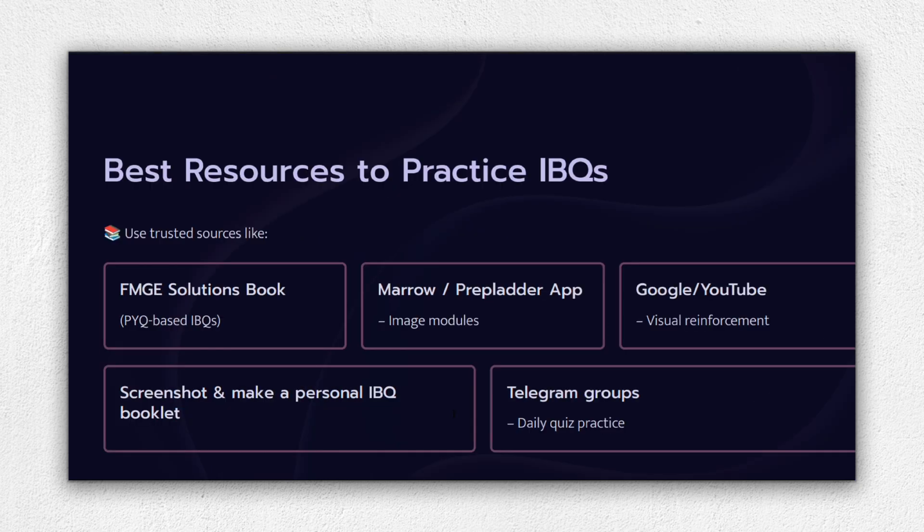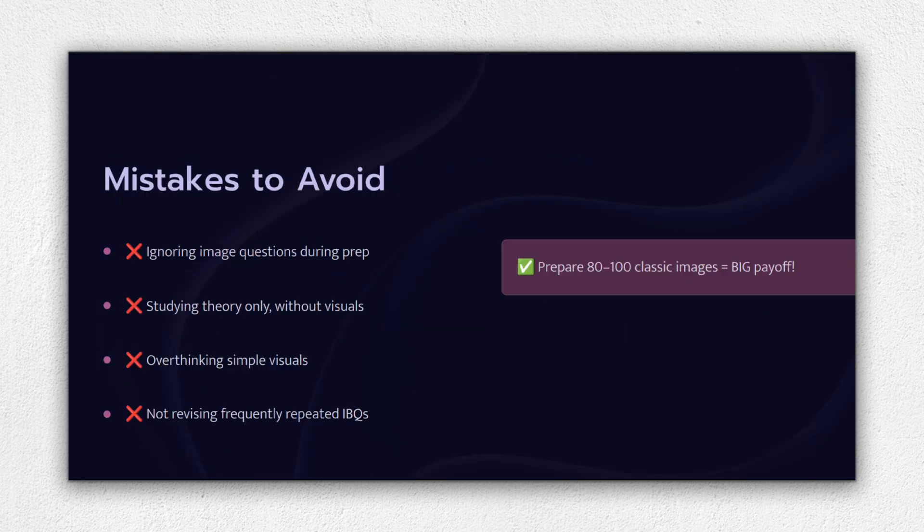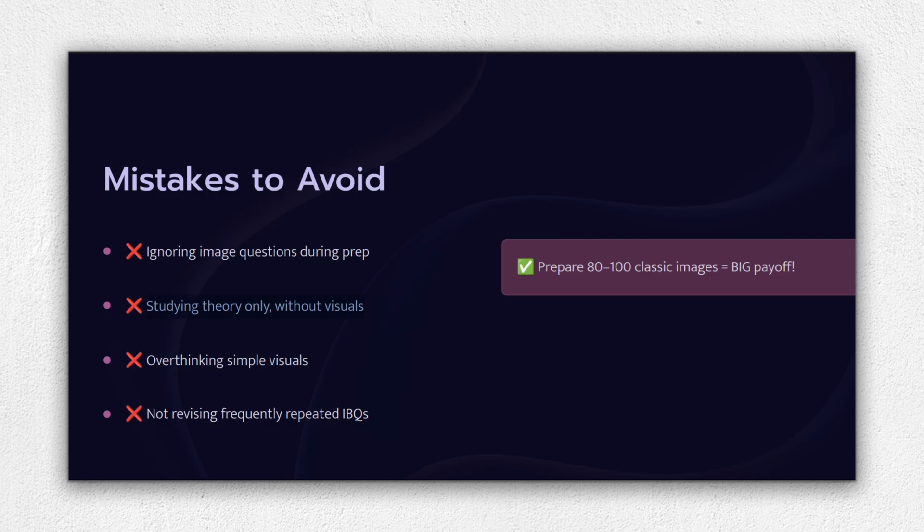Now let's talk about what not to do: Ignoring IBQs until the last 2 or 3 days. Studying theory only and skipping visual practice. Overthinking simple images - don't second guess when the answer feels obvious. Not reviewing repeat images - some show up every year. Instead, prepare 80 to 100 common images thoroughly and revise them 2 or 3 times.